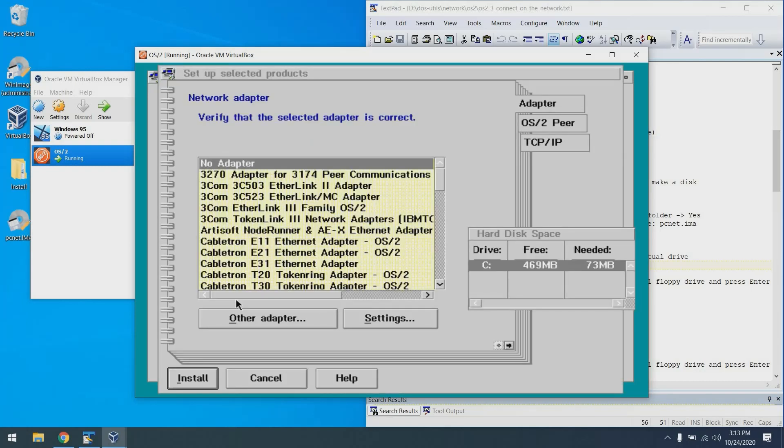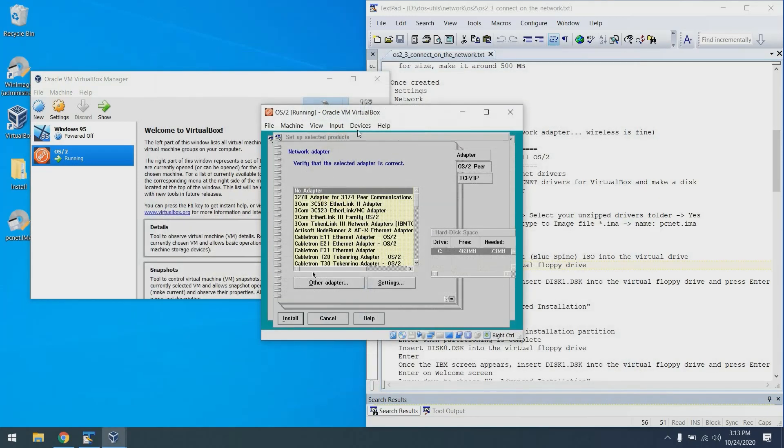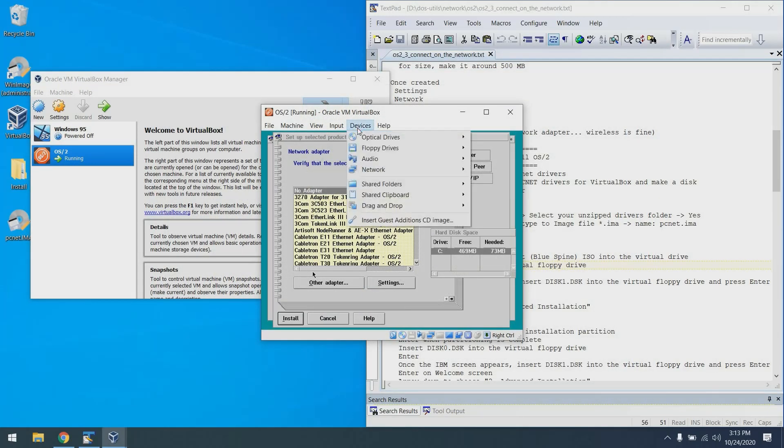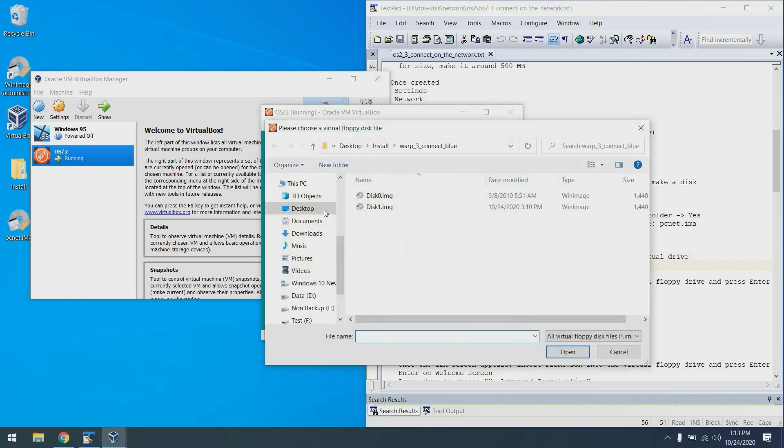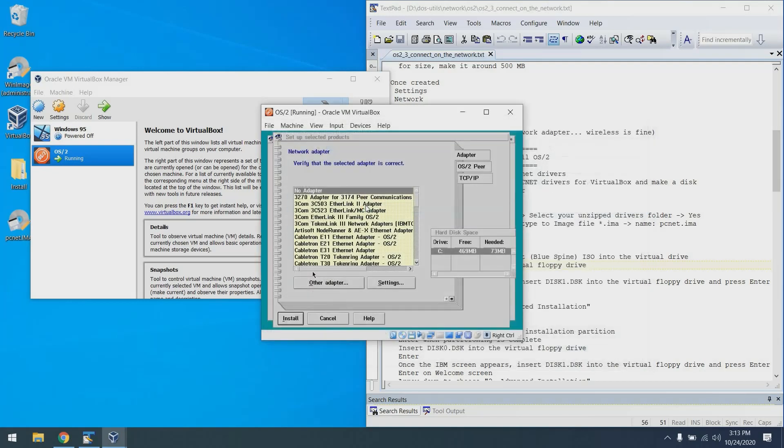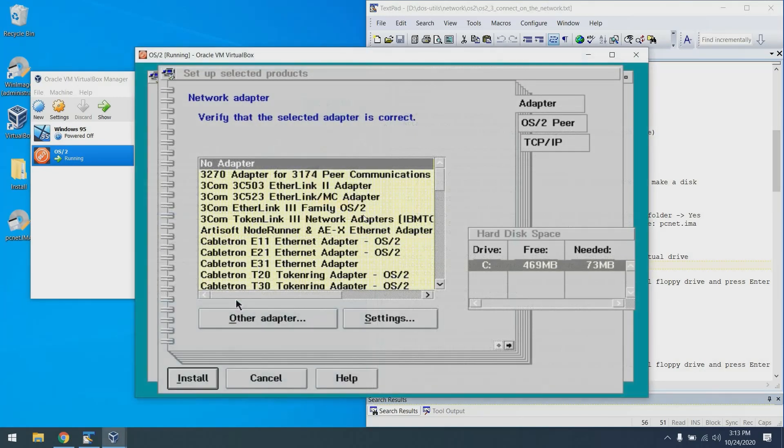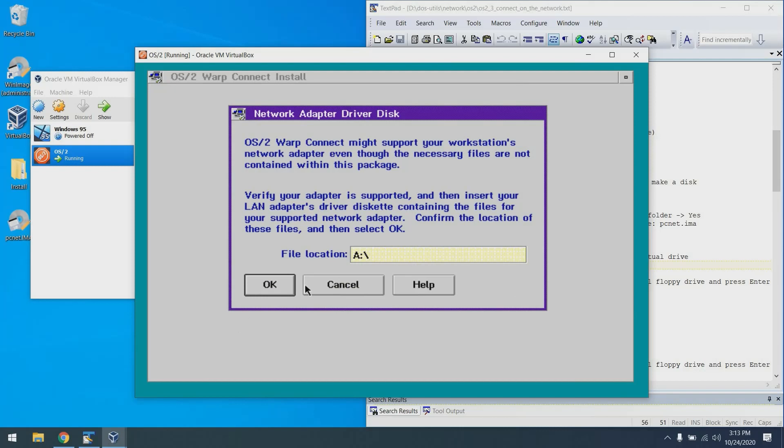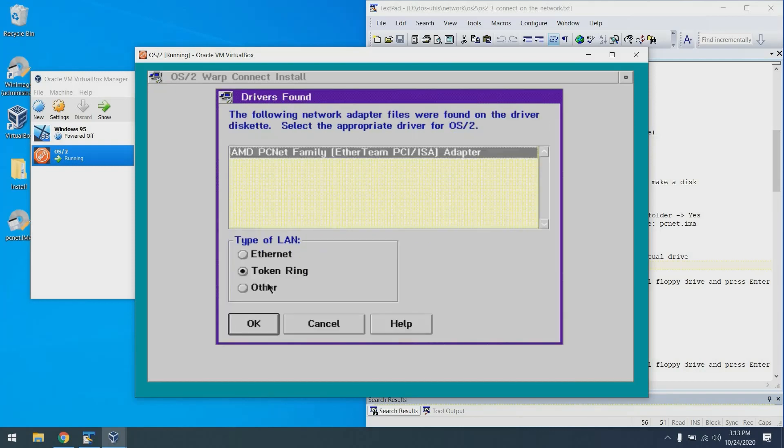And finally, we get to the point where we get to use that driver's disk. So I'm going to put the driver's disk, PCNet.IMA, into the floppy drive. Should be on my desktop. There it is. Then we're going to say other adapter and say OK. There it is. Choose Ethernet. This is not Token Ring. Click OK.